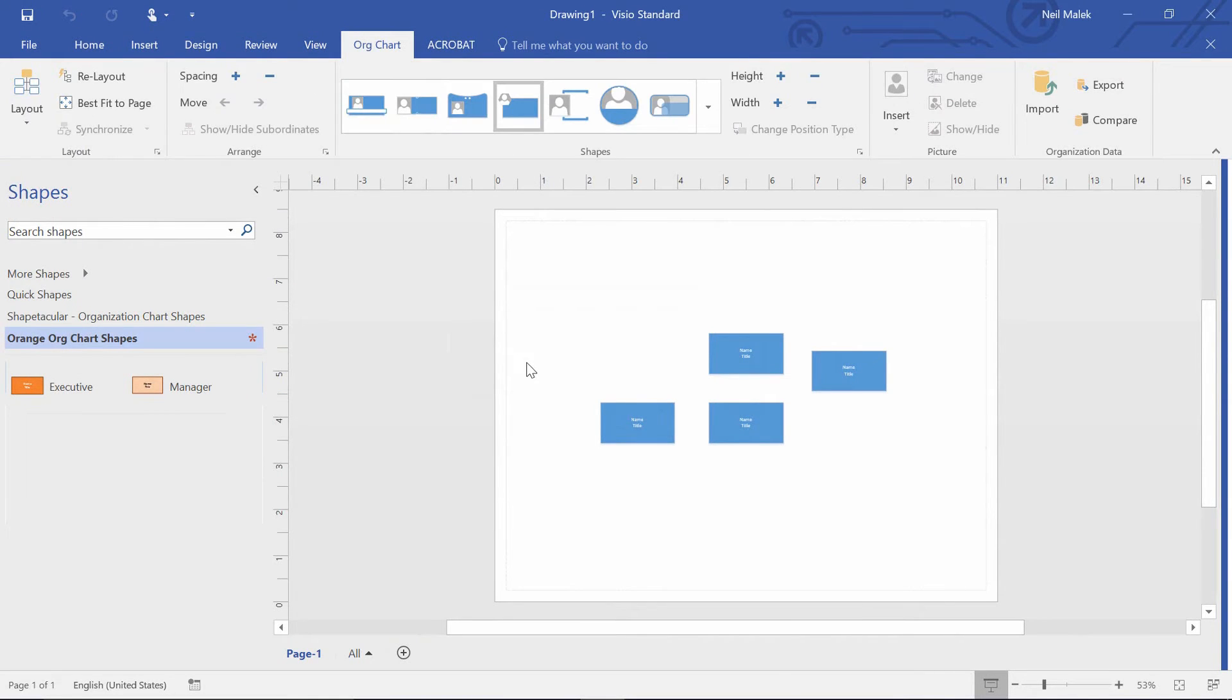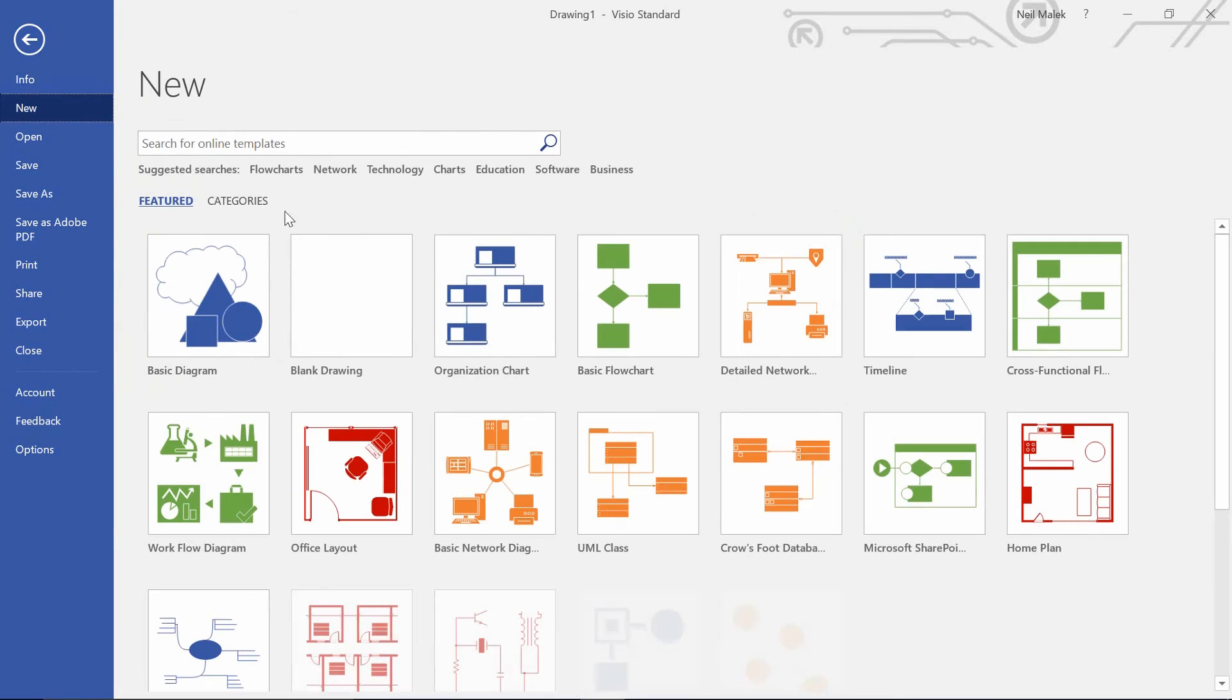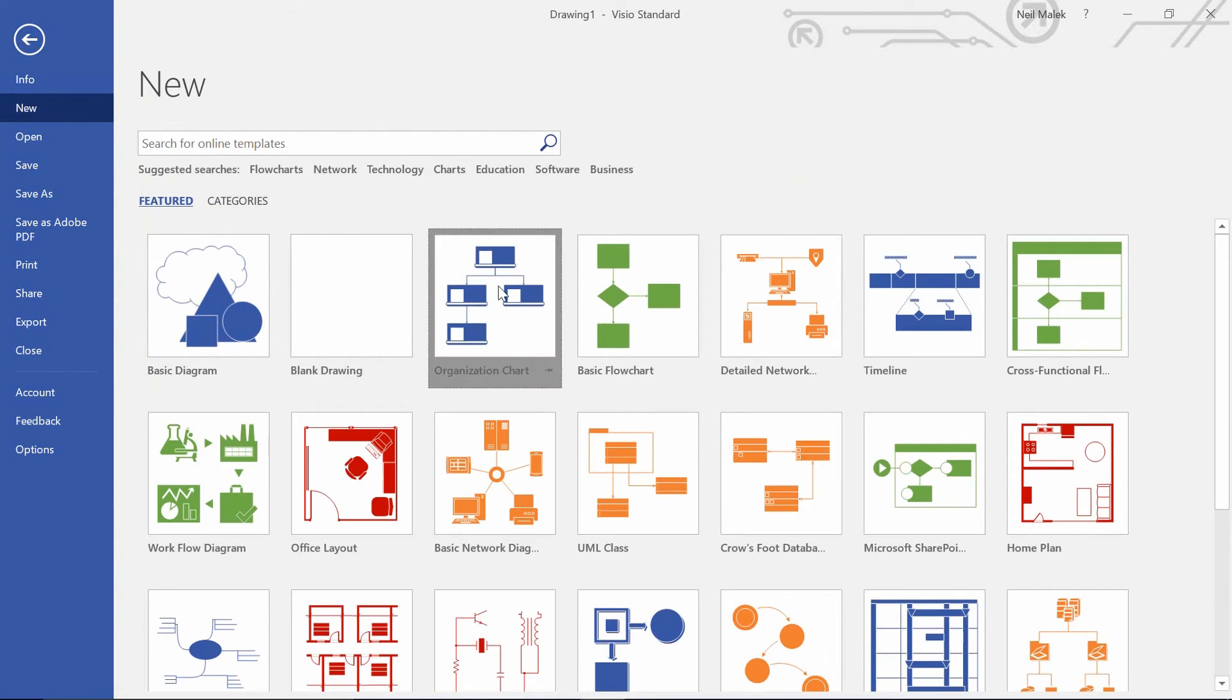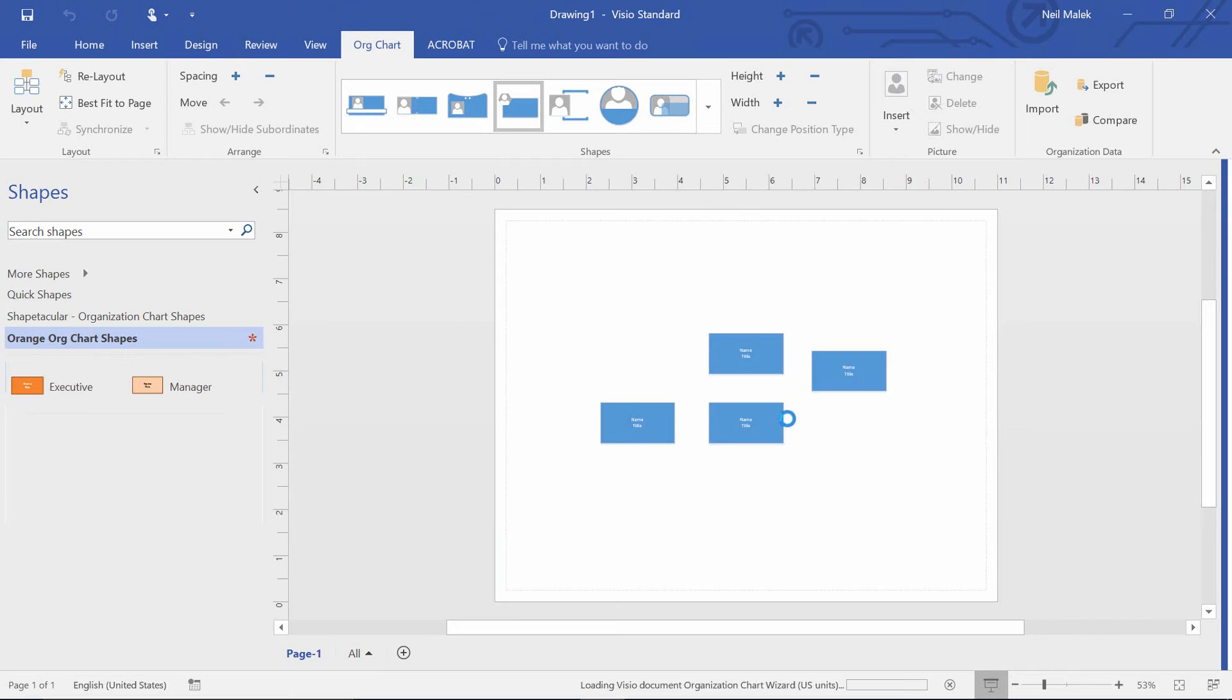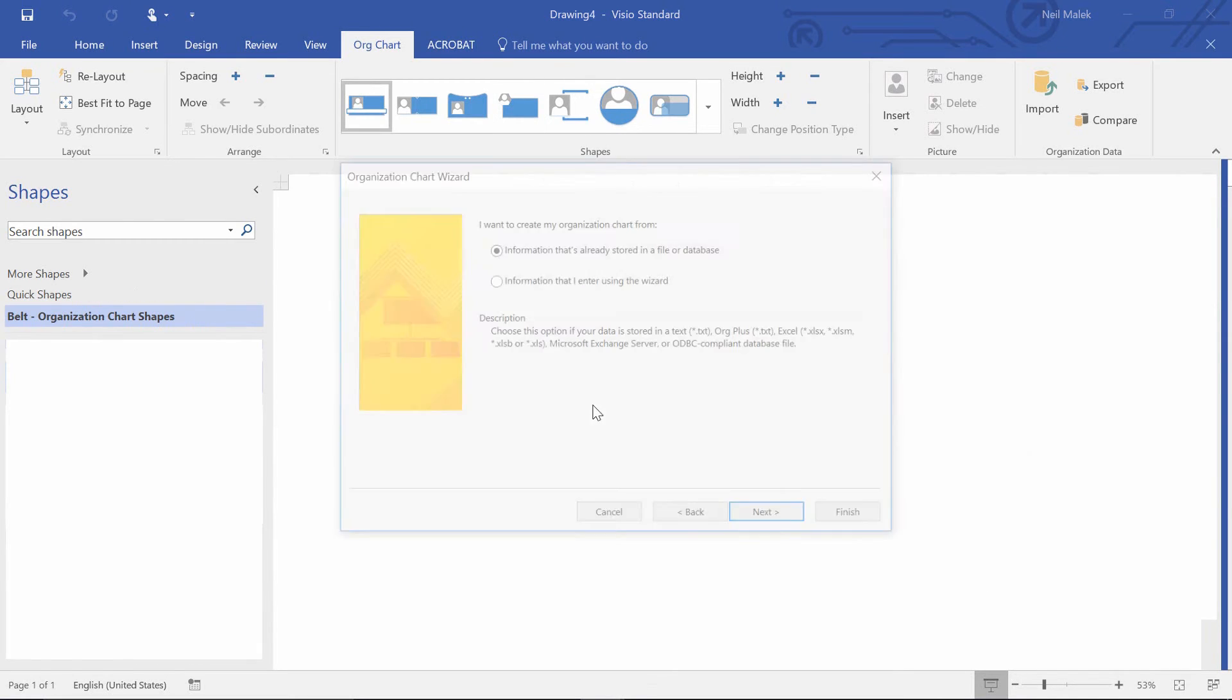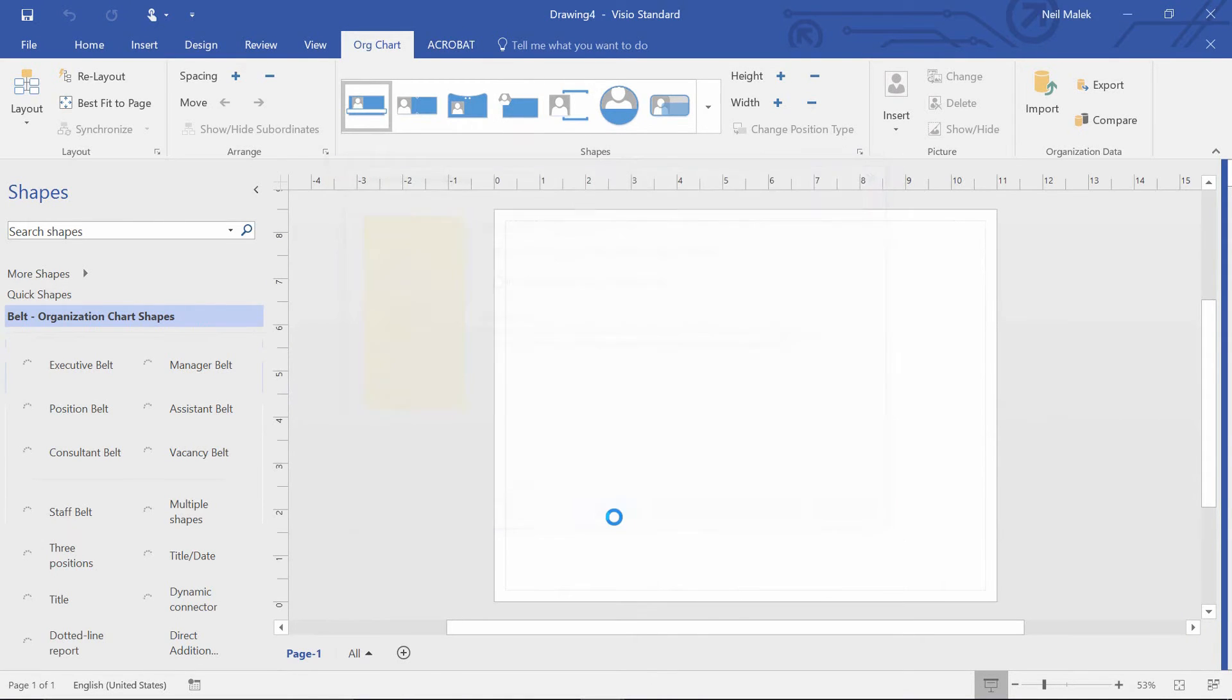So now it's actually very easy to make this work. You start by going to file, go down to new, make yourself a new org chart, and I'll just make a new blank org chart here, click create, click cancel if it asks me to use the wizard.